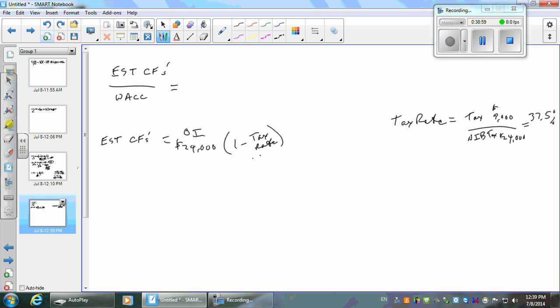I'm going to use the same tax rate here and also for the cost of debt calculation where I get the tax savings. So in our case, what do we have? 24,000 times one minus 0.375, which is 0.625 times $24,000.